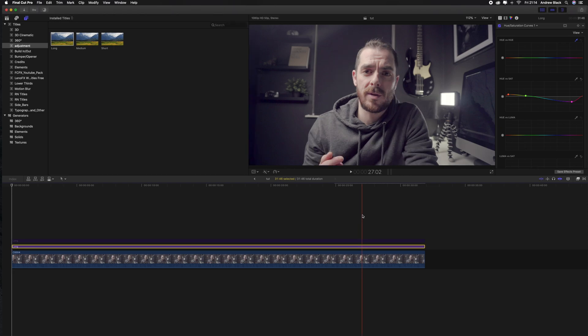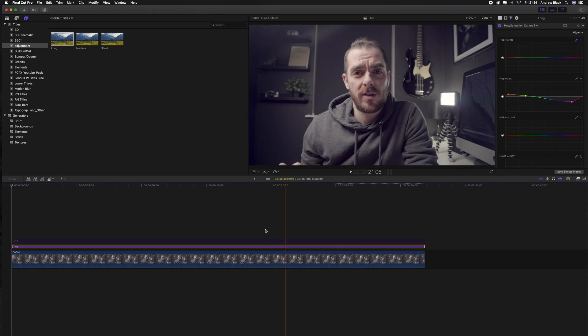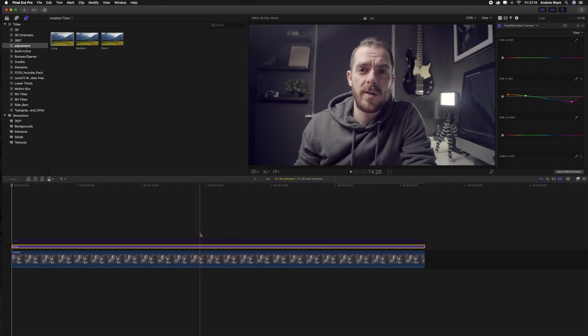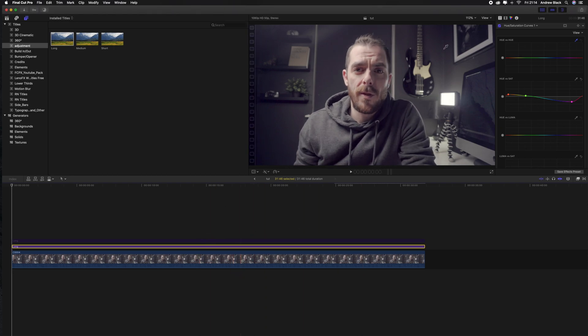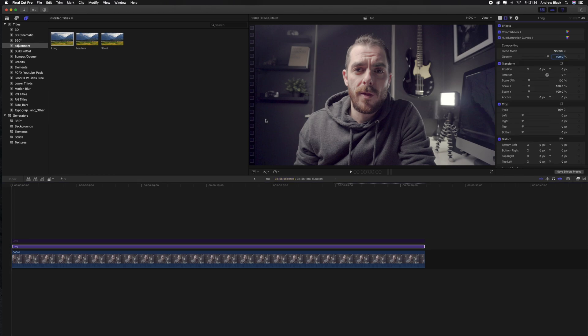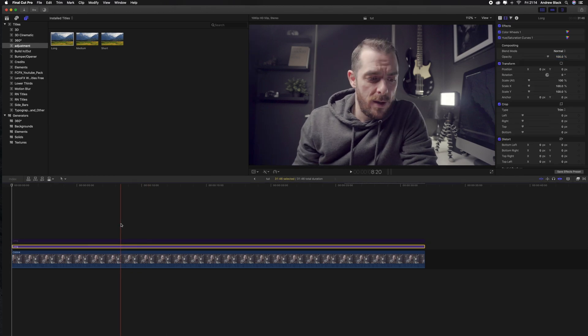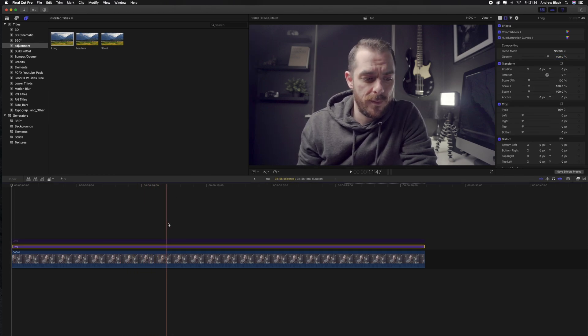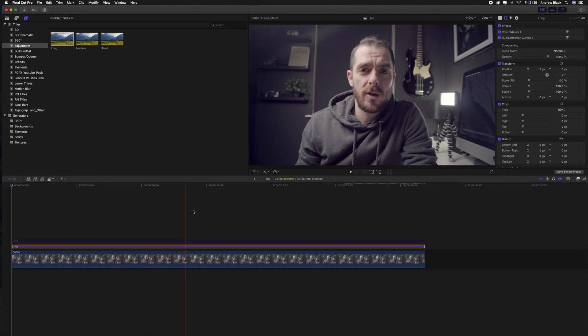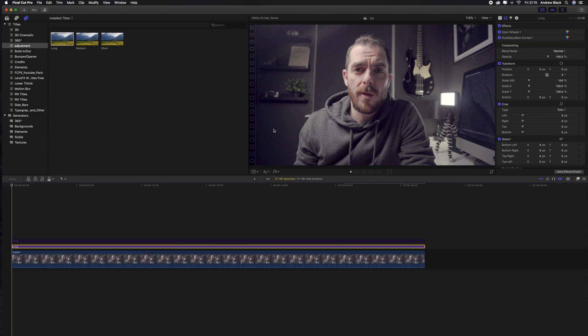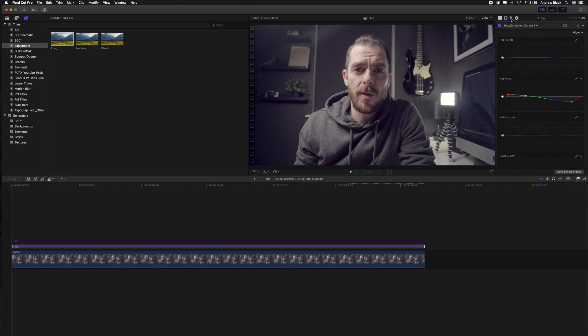So once we've made our initial corrections we can go ahead and make a second adjustment layer where we can fine tune our effects. So repeat that process by dragging an adjustment layer above your first correction. Now in this clip I like how most of it looks but the background is looking a little blue.